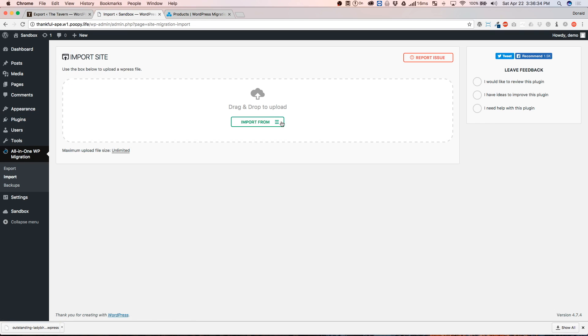Now, from here, you are going to just drag and drop that file right here or you can click Import From and we just hit File.